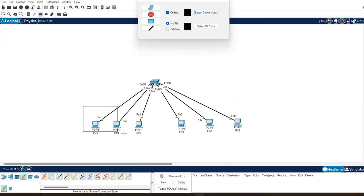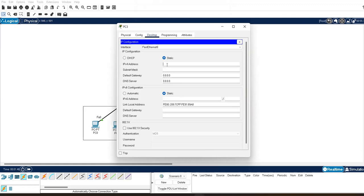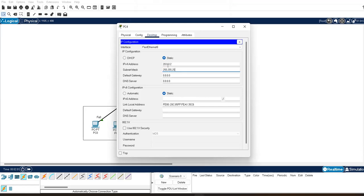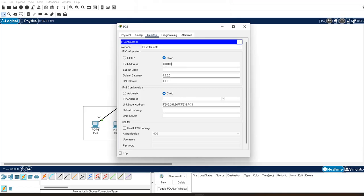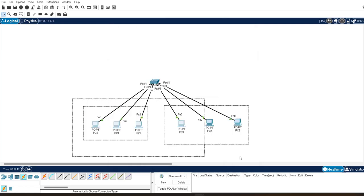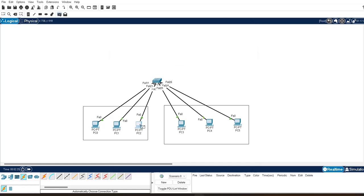I'm using the 10.0.0.0/29 network for the first group. For the second group with a different network ID, I'm assigning 20.0.0.1 with gateway 20.0.0.6, and 20.0.0.2 with gateway 20.0.0.6. In the last topic the network ID was the same but PCs could not ping each other due to VLAN. Today we have to connect the 10 network with the 20 network using inter-VLAN.